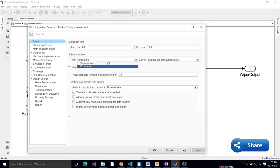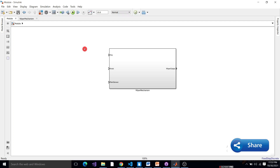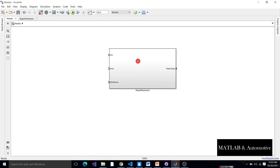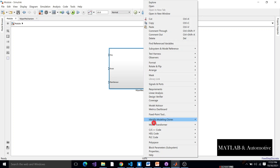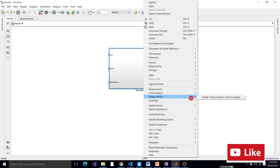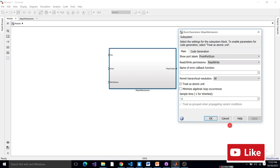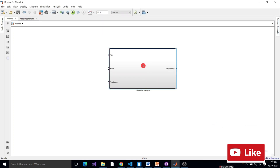To use SLDV, select your subsystem, right-click on it, and go to Design Verifier. It will ask you to convert your subsystem into an atomic unit. Go to block parameters, check 'Treat as atomic unit,' and click Apply. Then right-click on your subsystem again and go to Design Verifier.